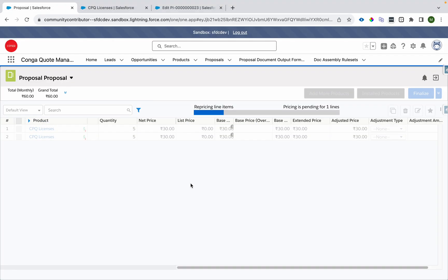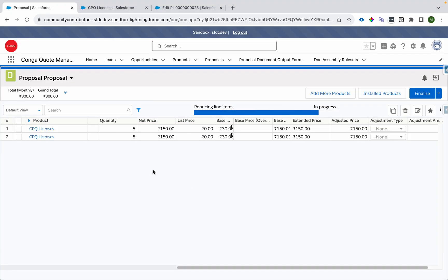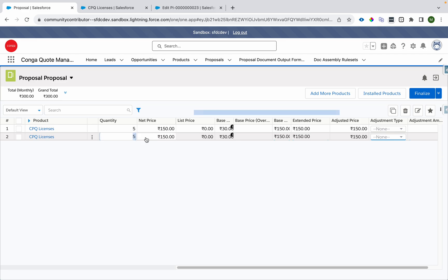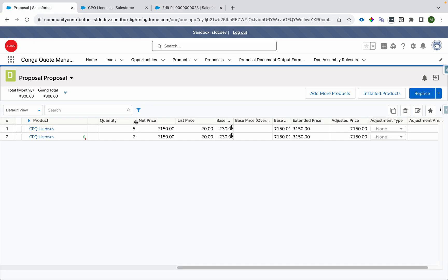The challenge will come up when we change the quantity. Let's say I'll change the quantity to seven. Now we'll expect this will be priced as five into 10, 150.